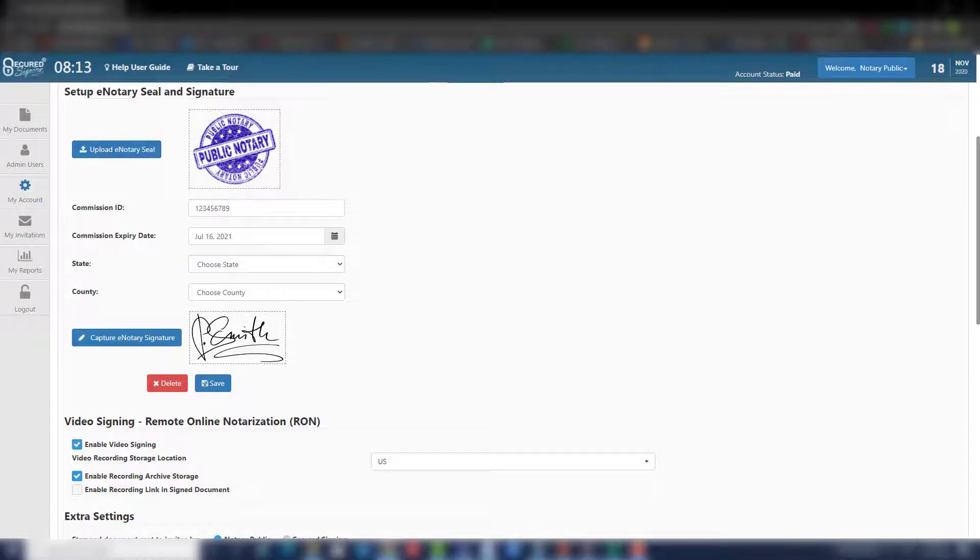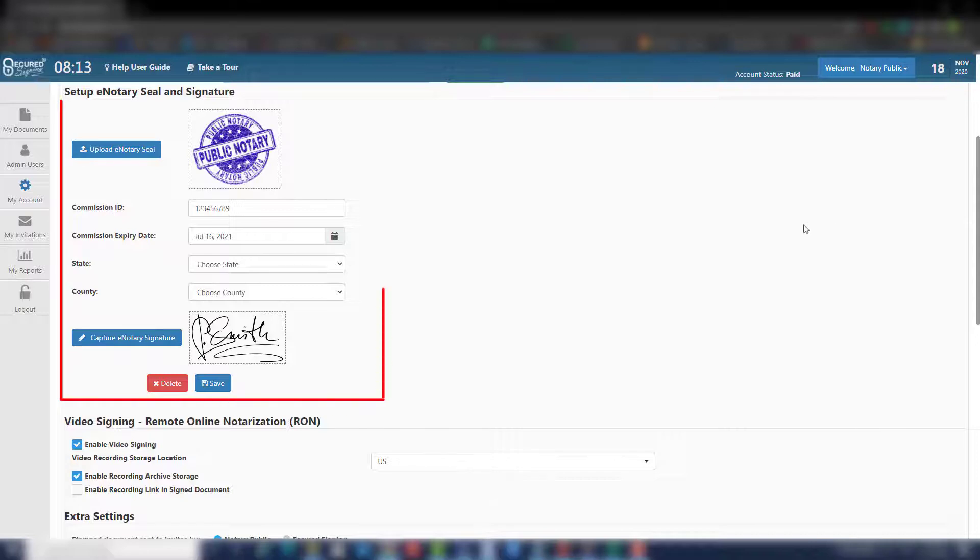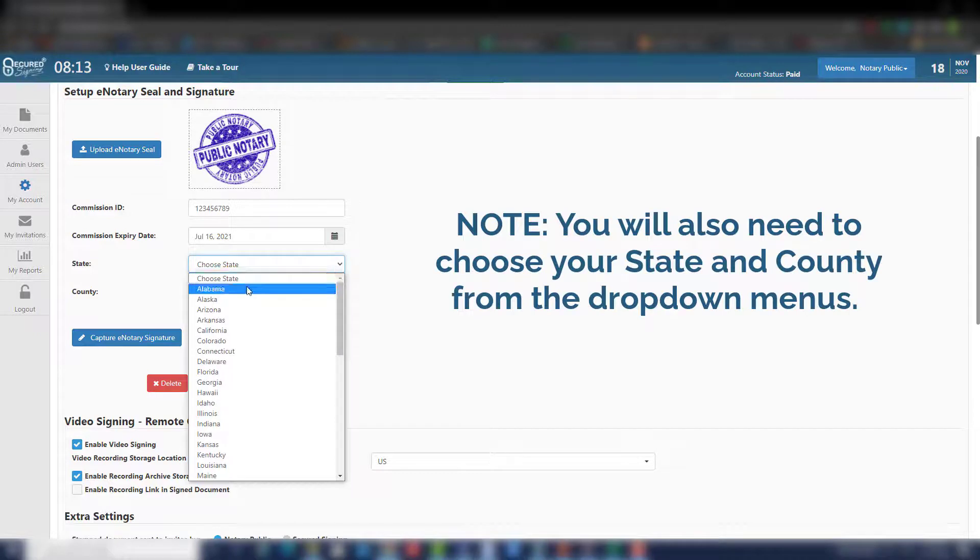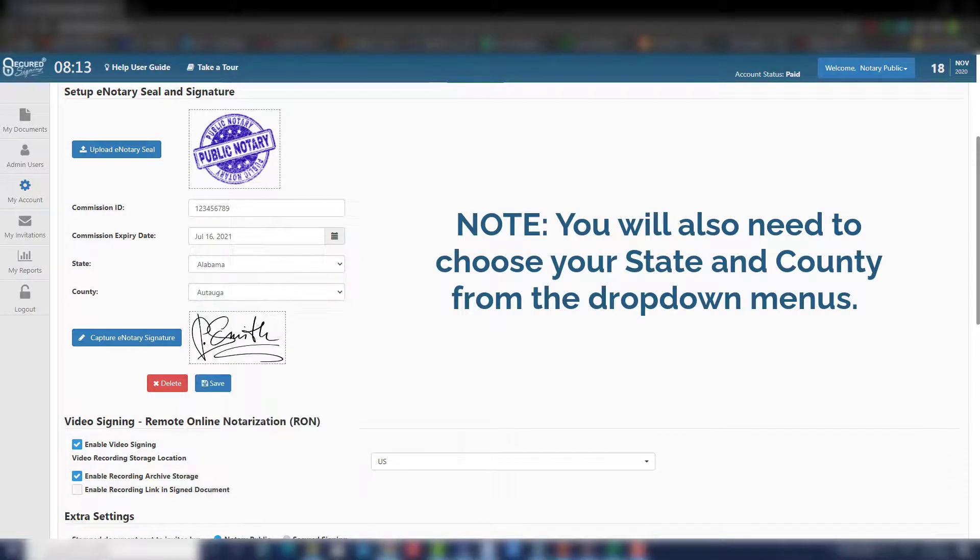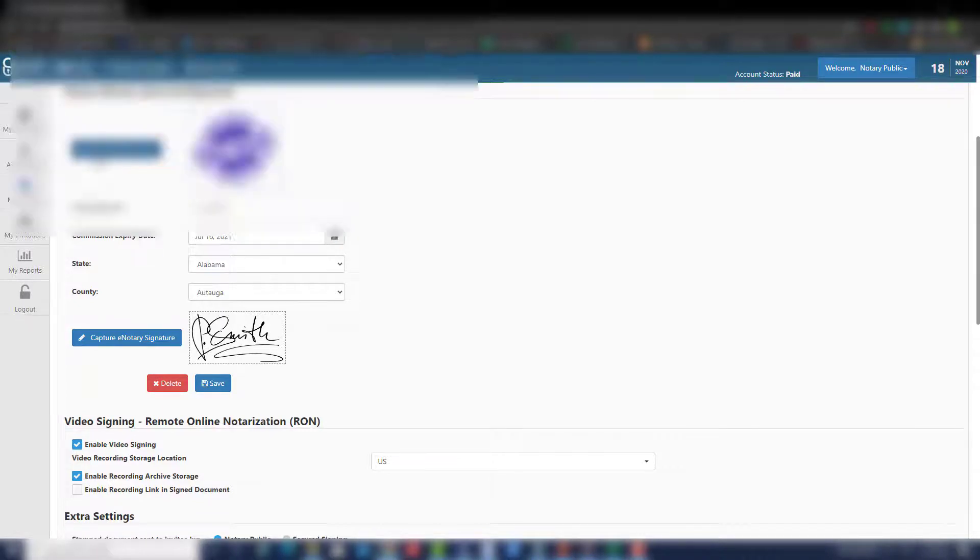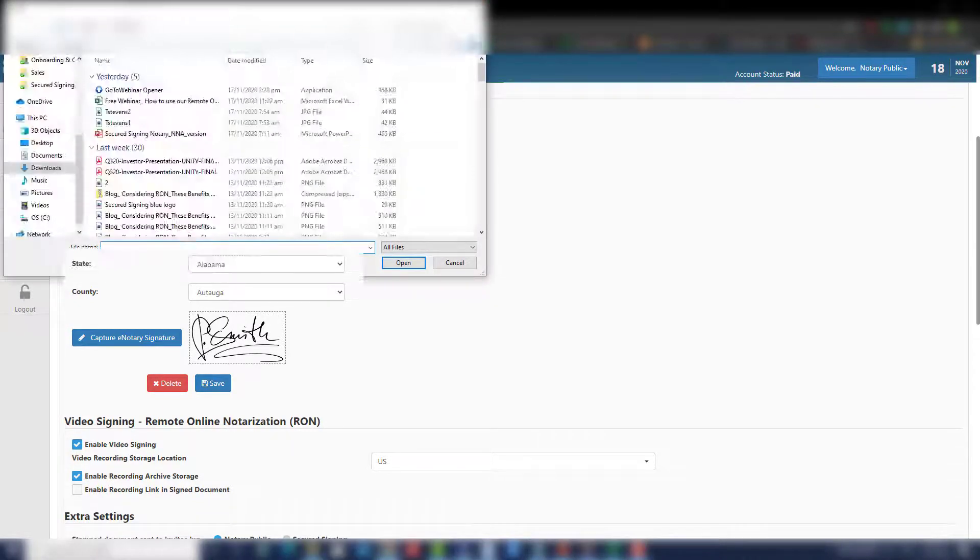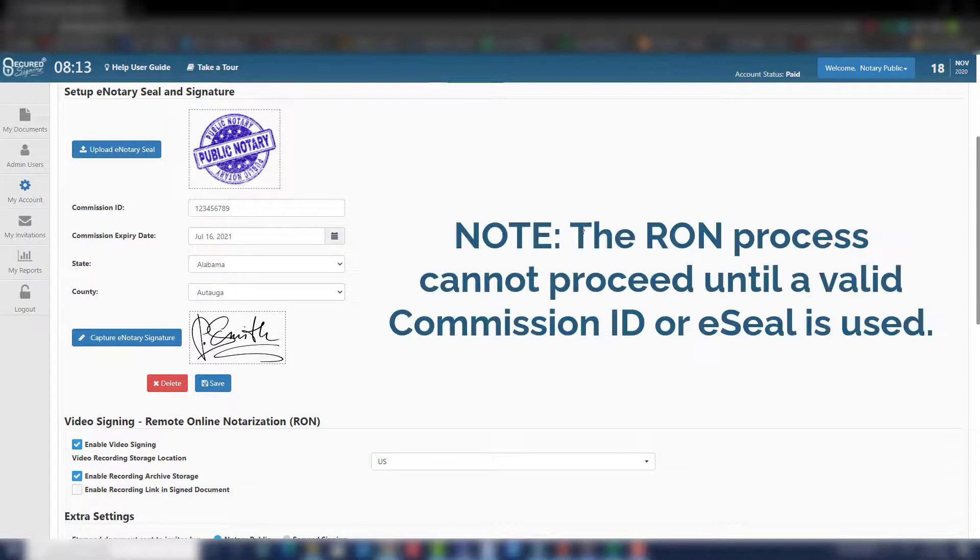Now that you're all set up with credit, time to set up your eNotary seal and signature to ensure your credibility. Step 5: Now you will need to upload your eNotary seal. Provide your Commission ID number and Commission ID expiry date and capture your eNotary signature. To upload your eNotary seal, click Upload eNotary seal and choose the file on your computer. Insert your Commission ID number and Commission expiry date.